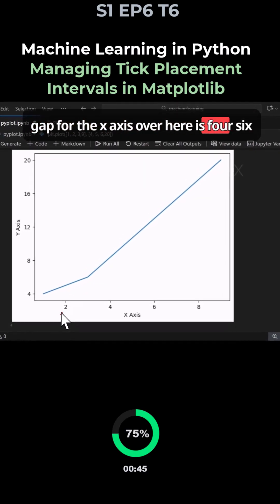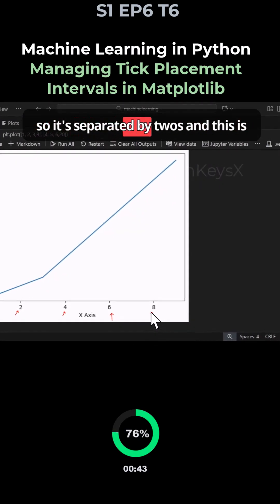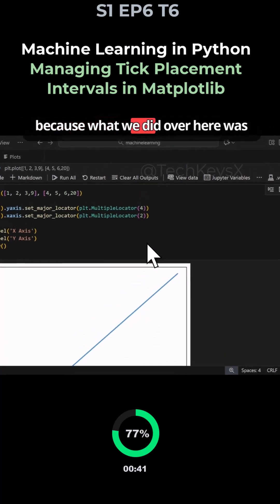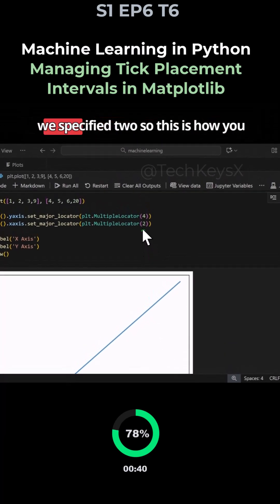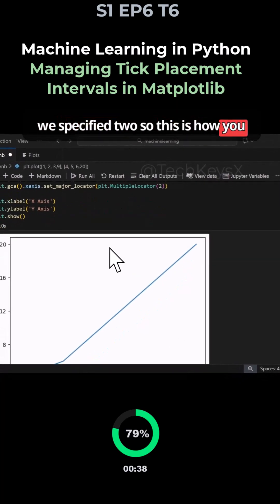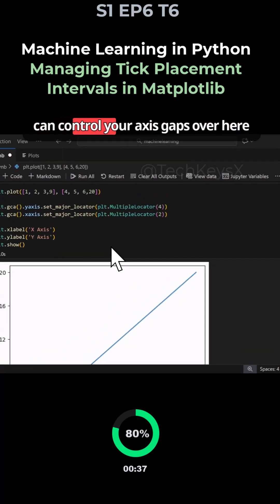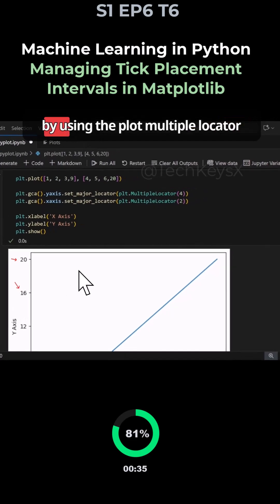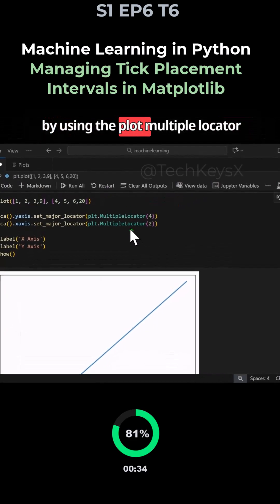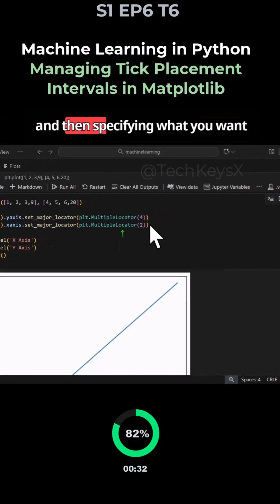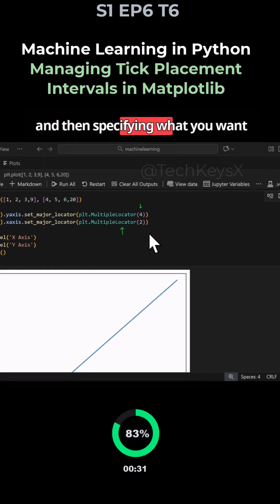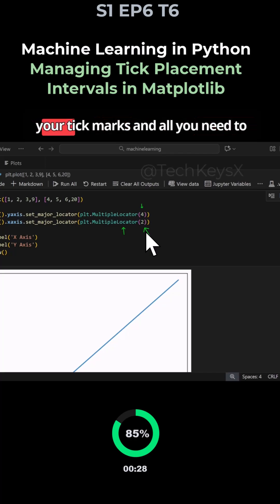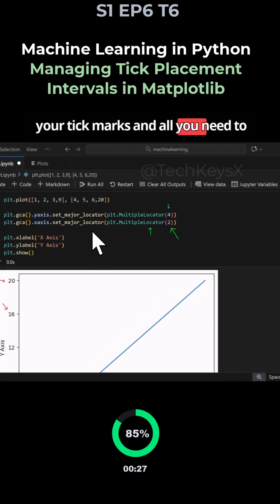If we go down here the gap for the x-axis is 4, 6, so it's separated by twos. This is because what we did over here was we specified 2. This is how you can control your axis gaps by using the plot multiple locator and then specifying what you want the bucket sizes or the gaps between your tick marks.